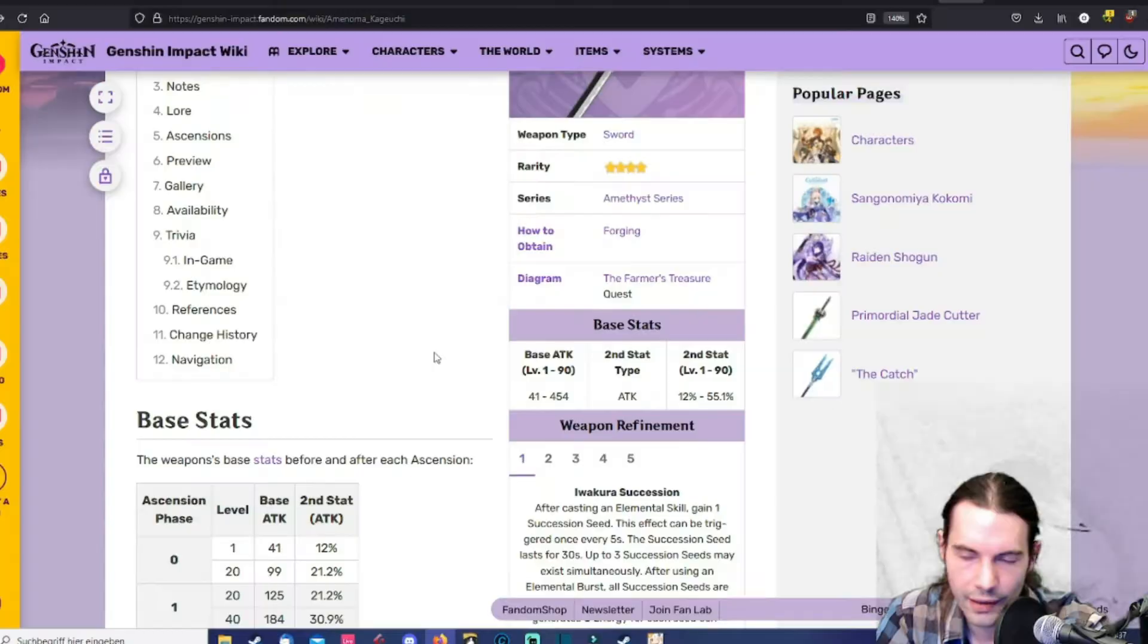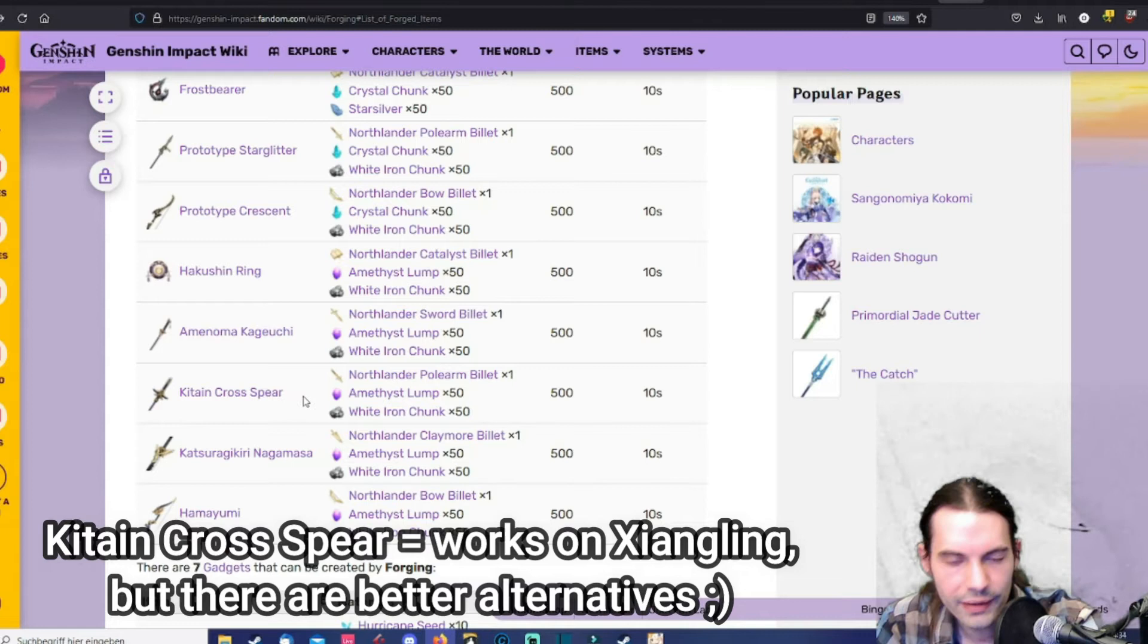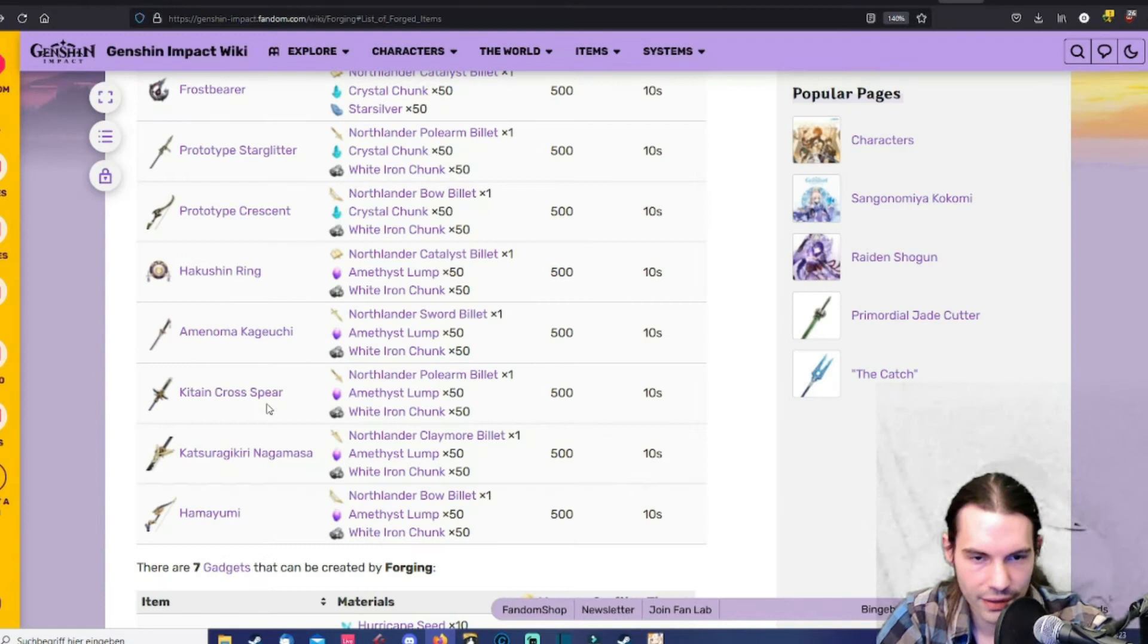Then the next weapon on our list is the Kitain Cross Spear. To get this spear you need to complete the whole Orobashi quest line. I think it's six parts of this whole quest line. And you will get this after I think the fifth. In this quest line you will get the Kitain Cross Spear. So you can't miss this one.